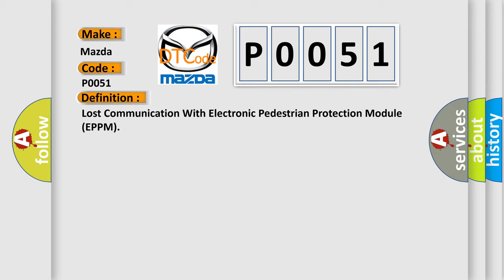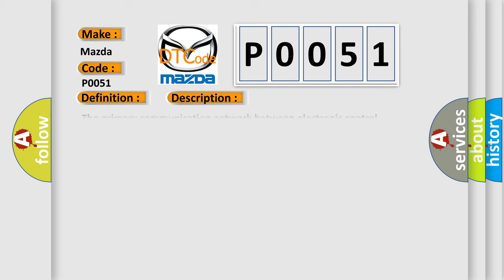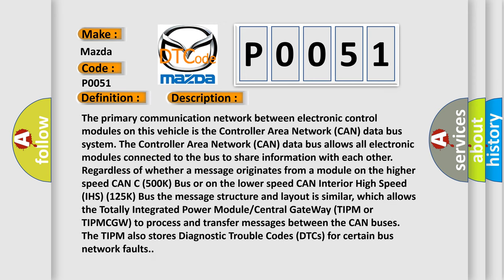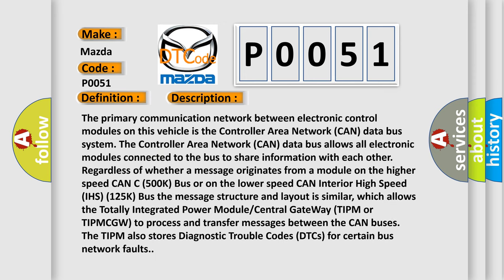And now this is a short description of this DTC code. The primary communication network between electronic control modules on this vehicle is the Controller Area Network CAN data bus system. The Controller Area Network CAN data bus allows all electronic modules connected to the bus to share information with each other.